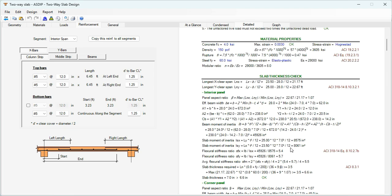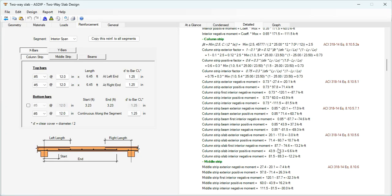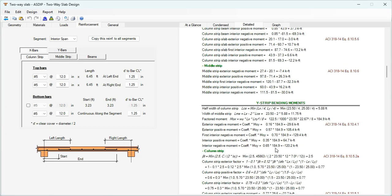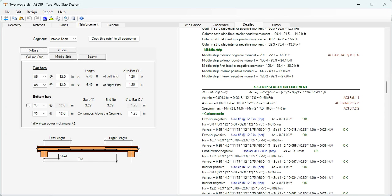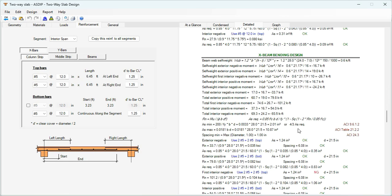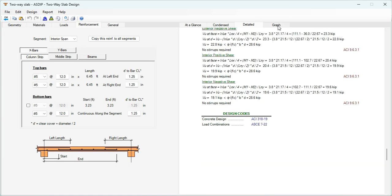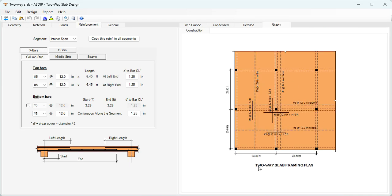Then the slab thickness check, followed by calculations of the different bending moments along the strips. Here is the slab reinforcement design in the X and Y directions, and the design of the beam for bending. Finally, the program generates a plan view of the two-way slab showing the rebars designed.